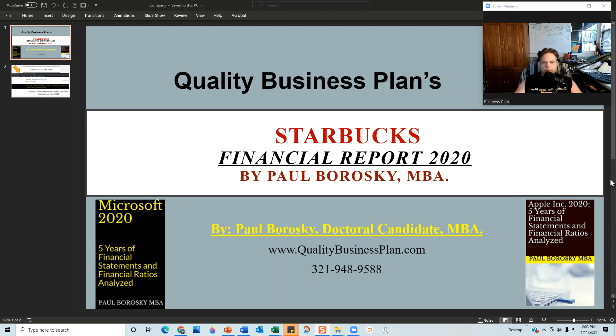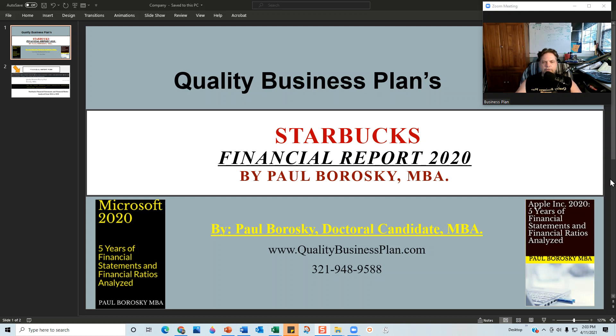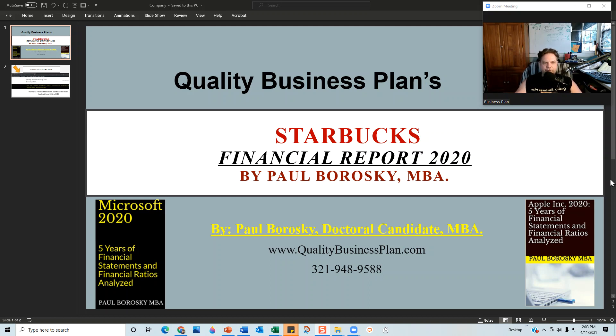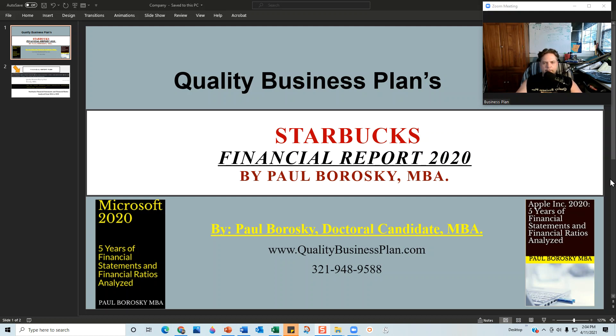Hey all, my name is Paul Borosky. I am the owner of Quality Business Plan and what I'd like to do today is introduce you all to the financial model that I used when I wrote Starbucks Financial Report for 2020 by Paul Borosky MBA.